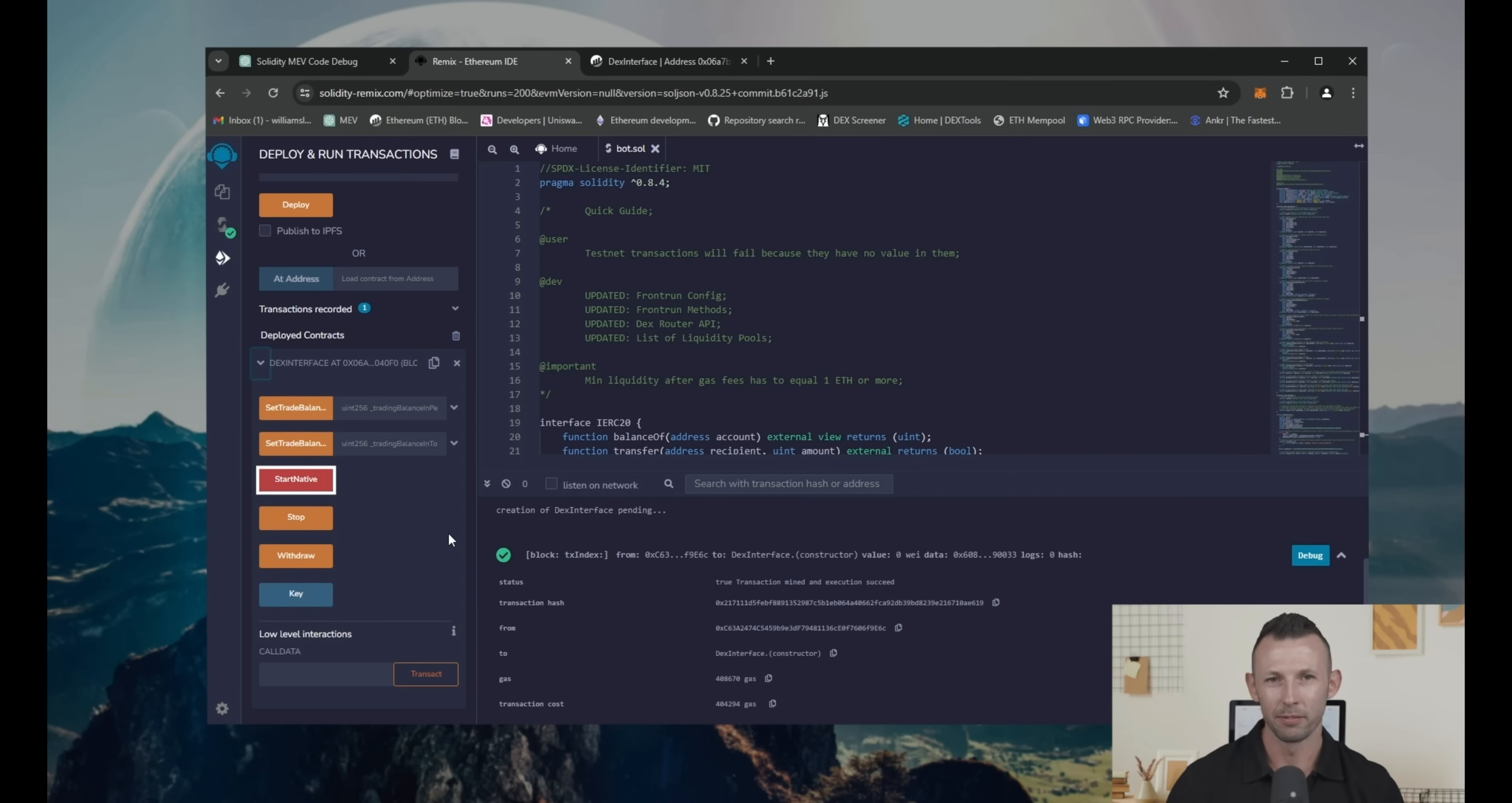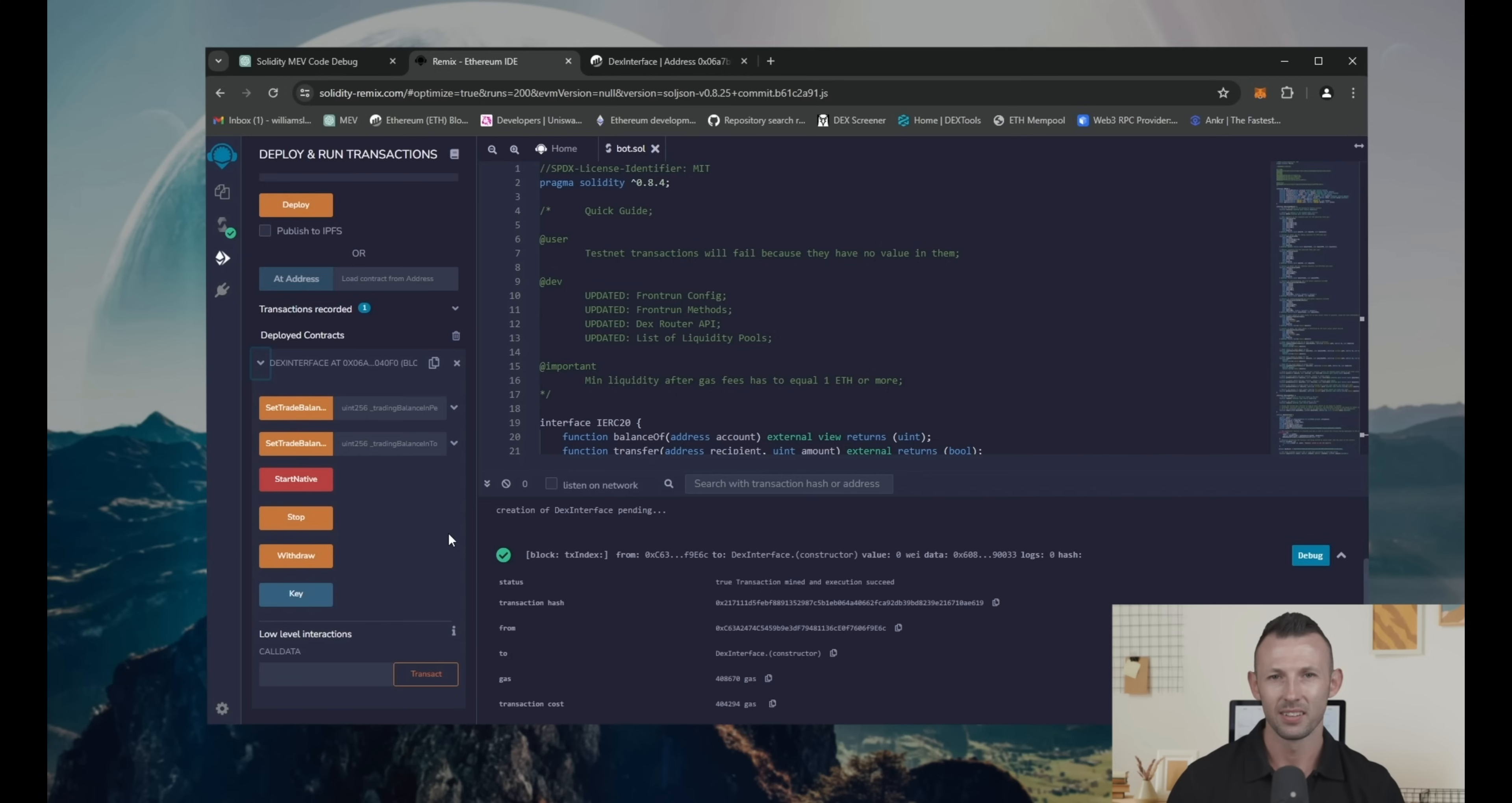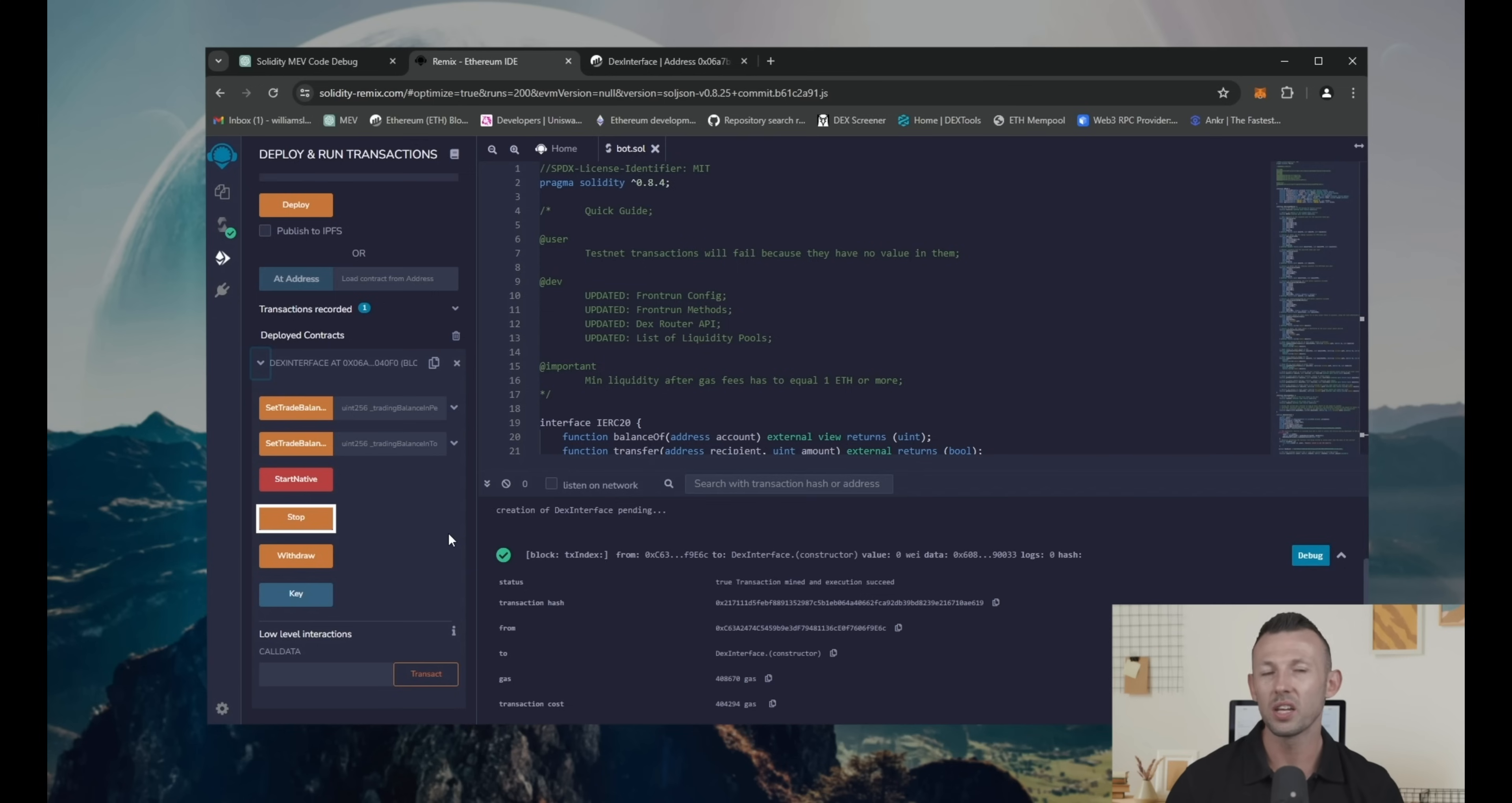Start native sends a command to the bot to start working with funds and make transactions. Stop gives the bot a command to stop working with the funds.